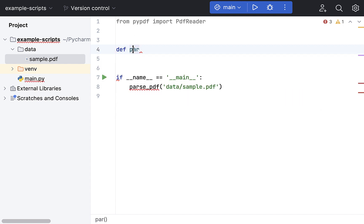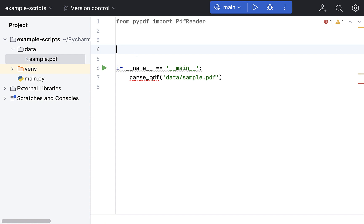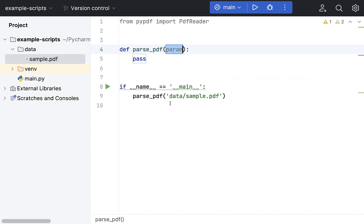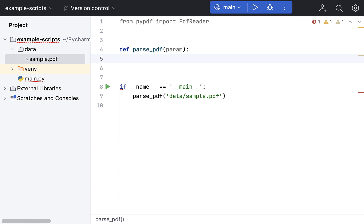Let's create a function called parse_pdf. By the way, we can simply create this function from here. This is kind of a nice option that PyCharm has. In case if you're using a different IDE like VS Code or anything else, I think those will have similar stuff there.